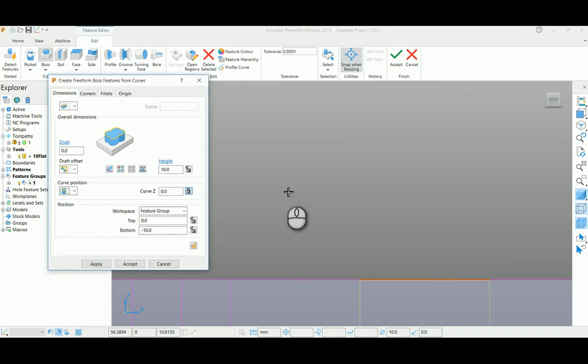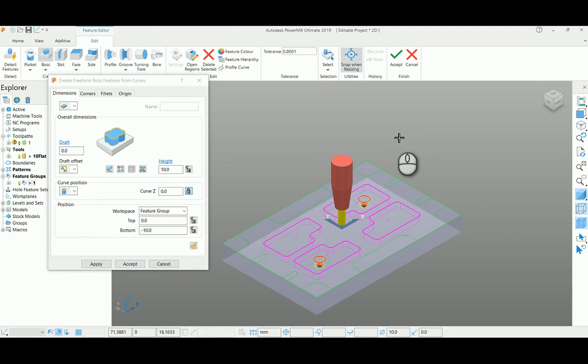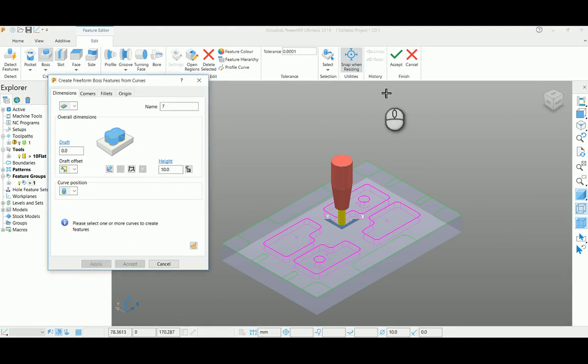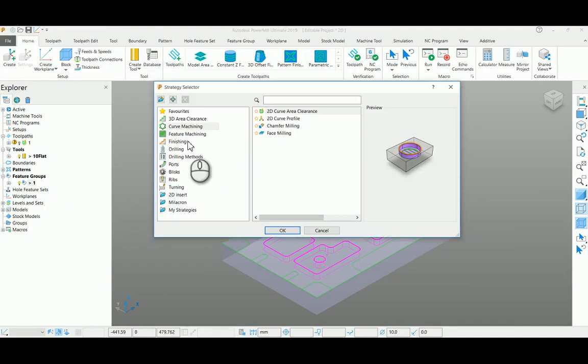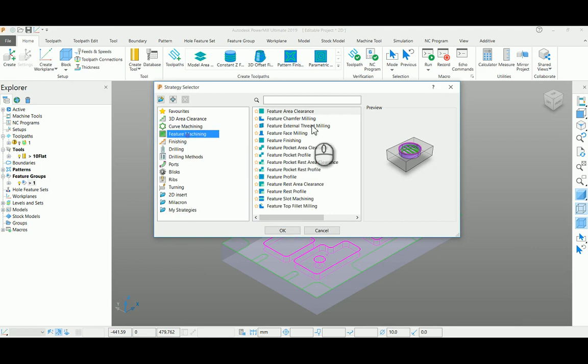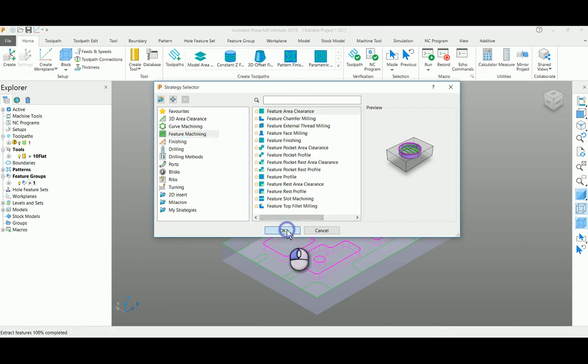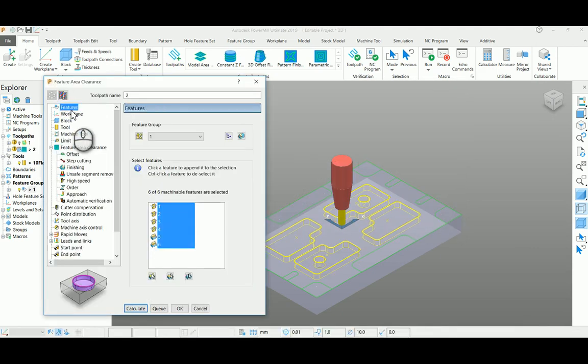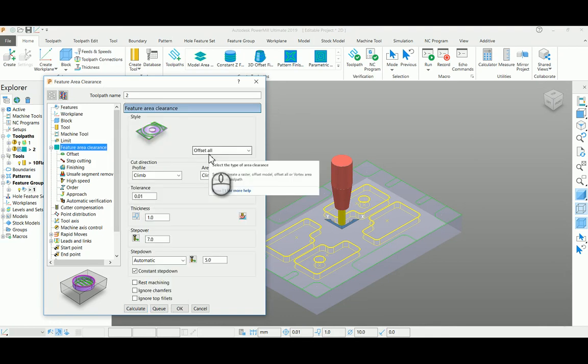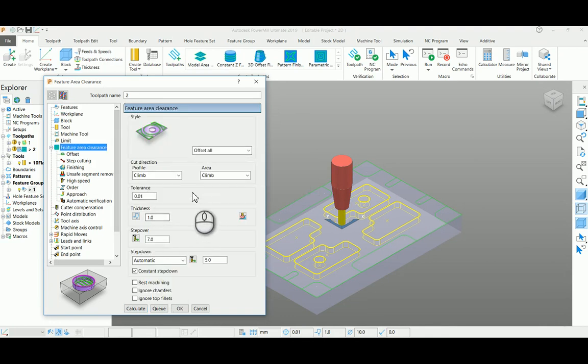For this, select feature area clearance page, go to the features page and select all the machinable features and cut direction. If you wish to add thickness, you can add that.